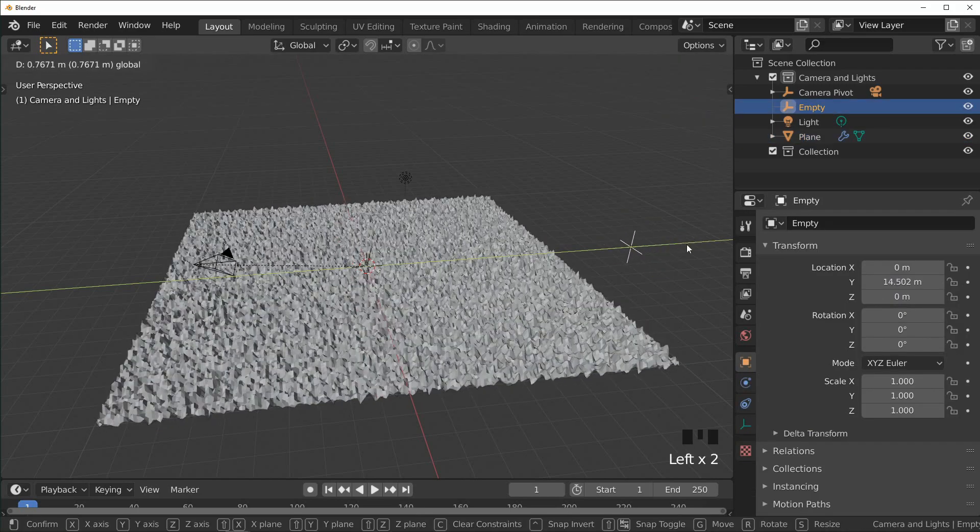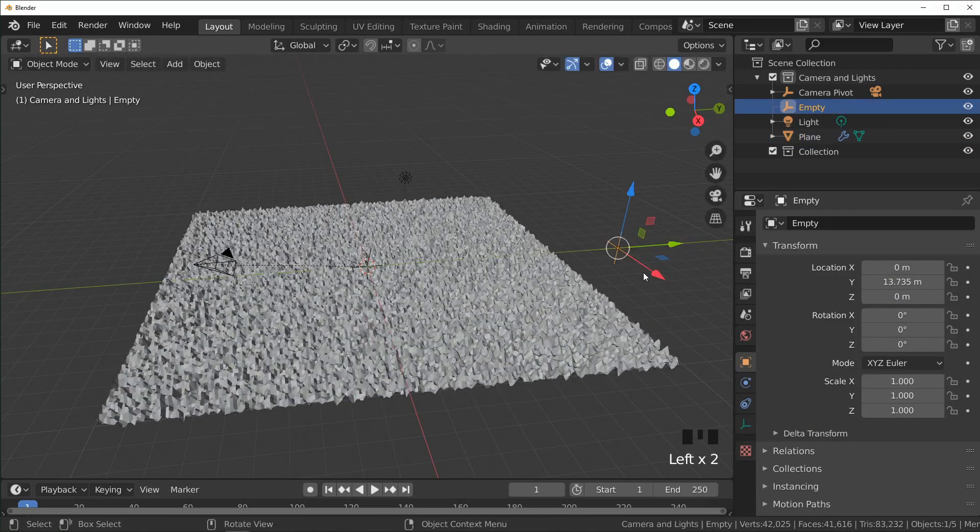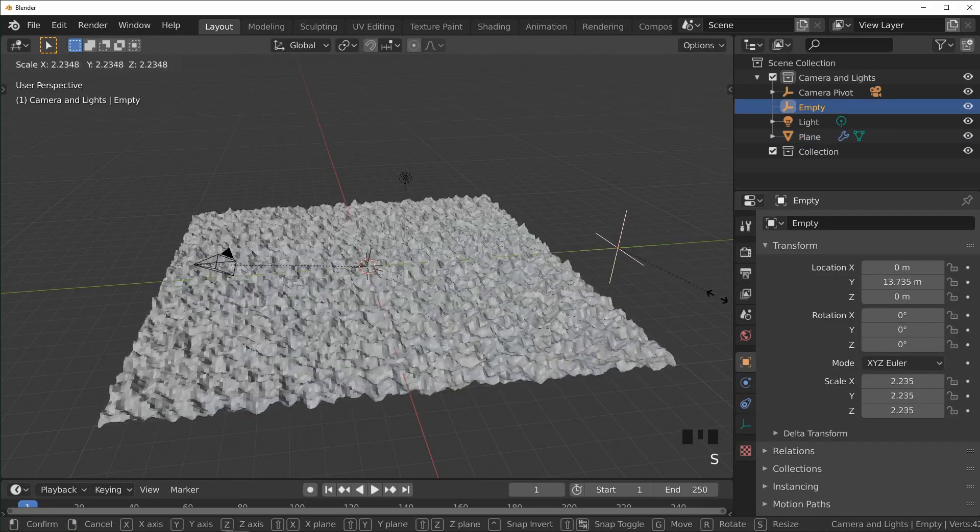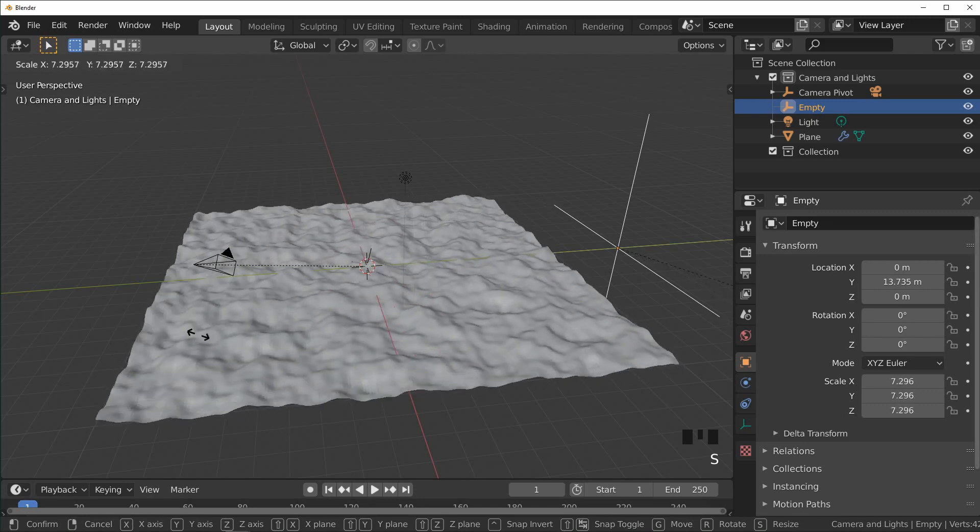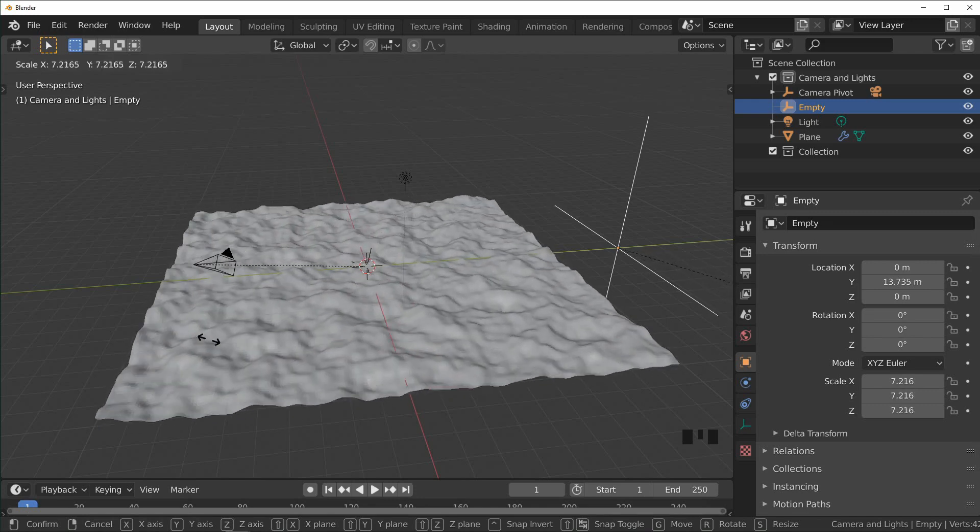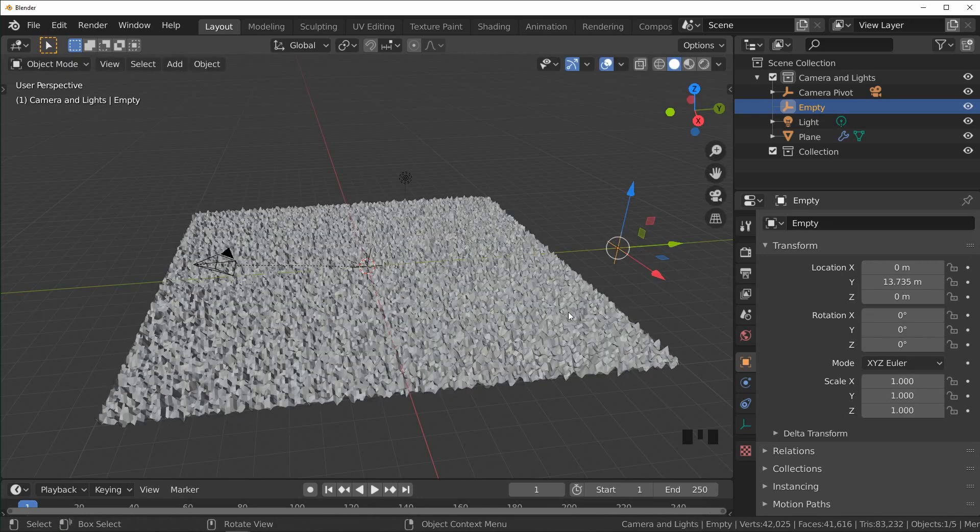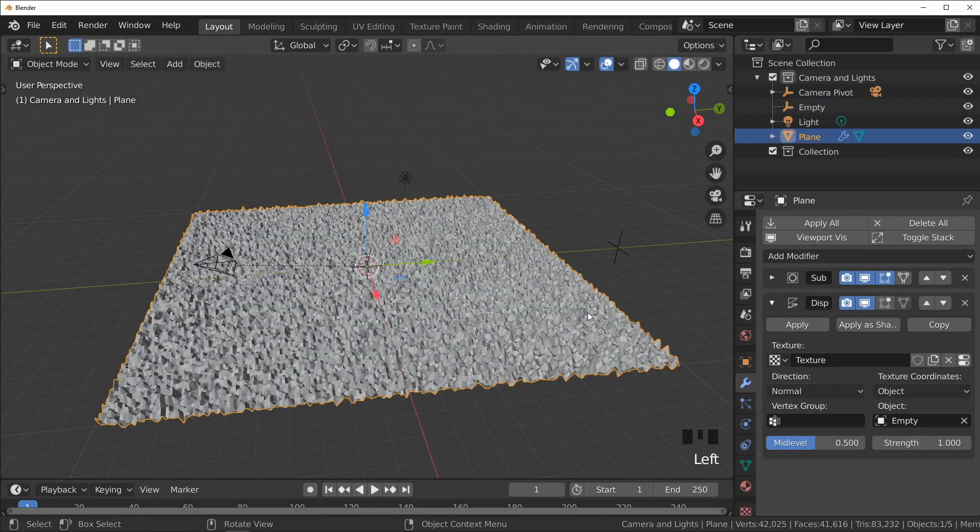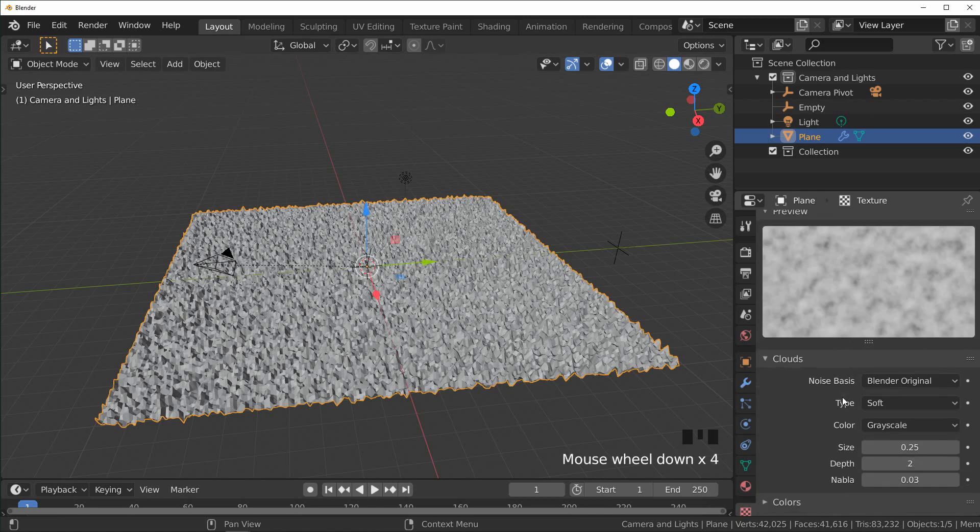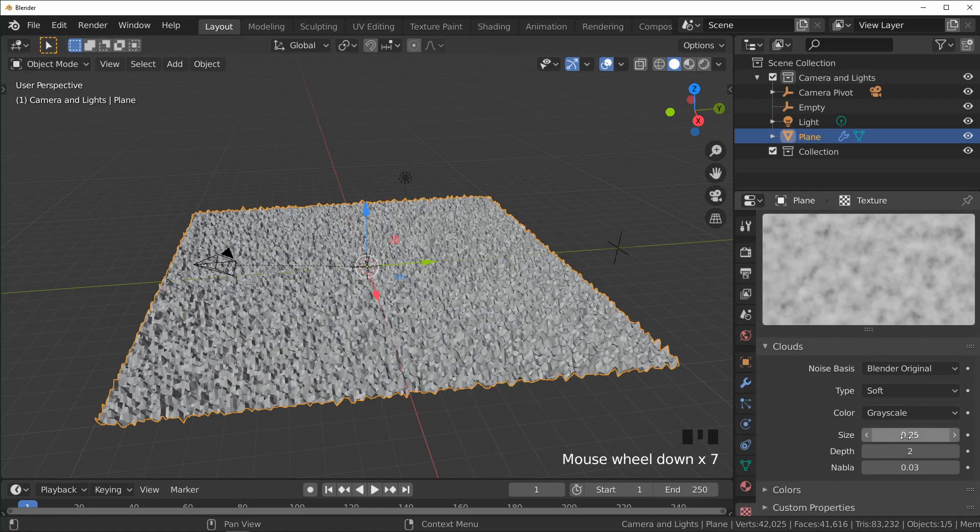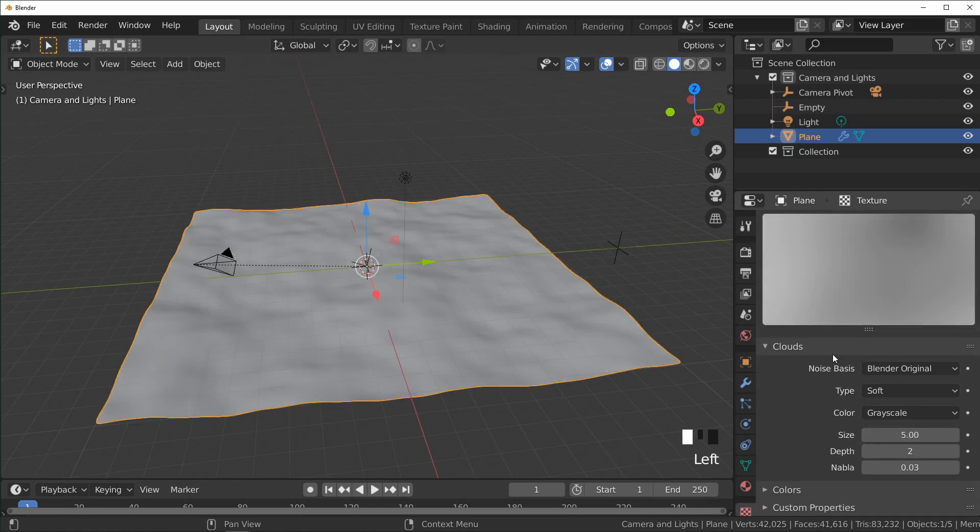And even if we scale it up it'll scale our texture up as you can see. But we can also do that in the texture properties over here. Where it says Scale, I'm just going to set that to five for now.